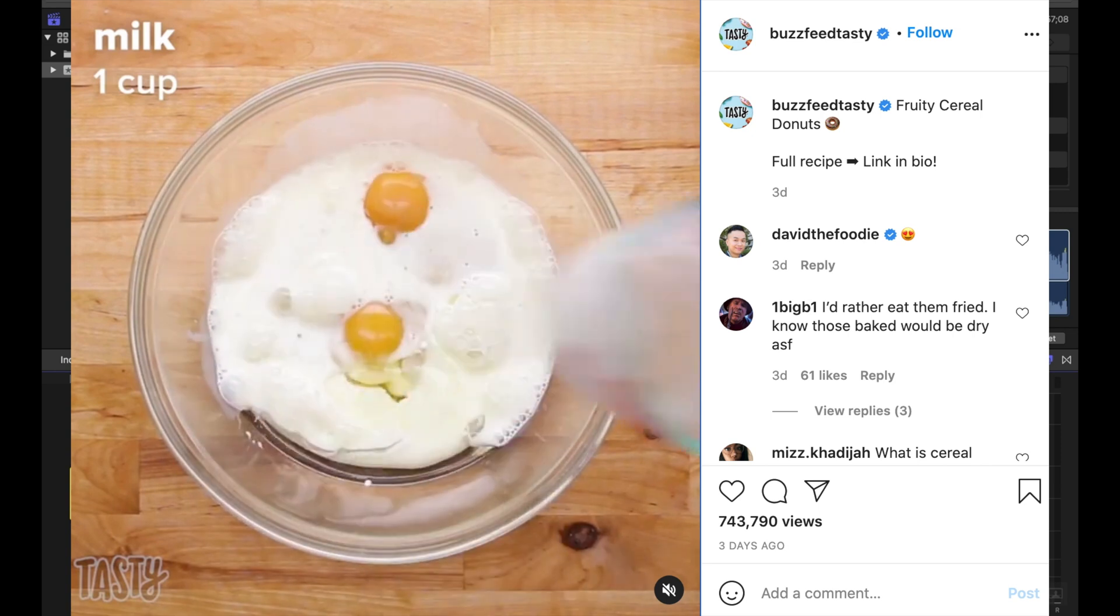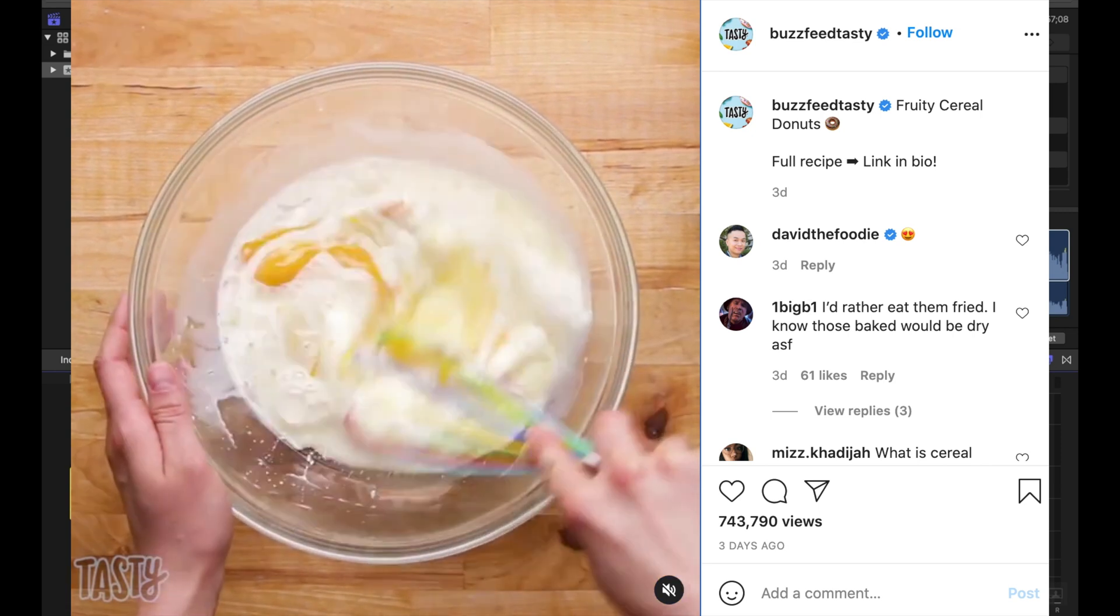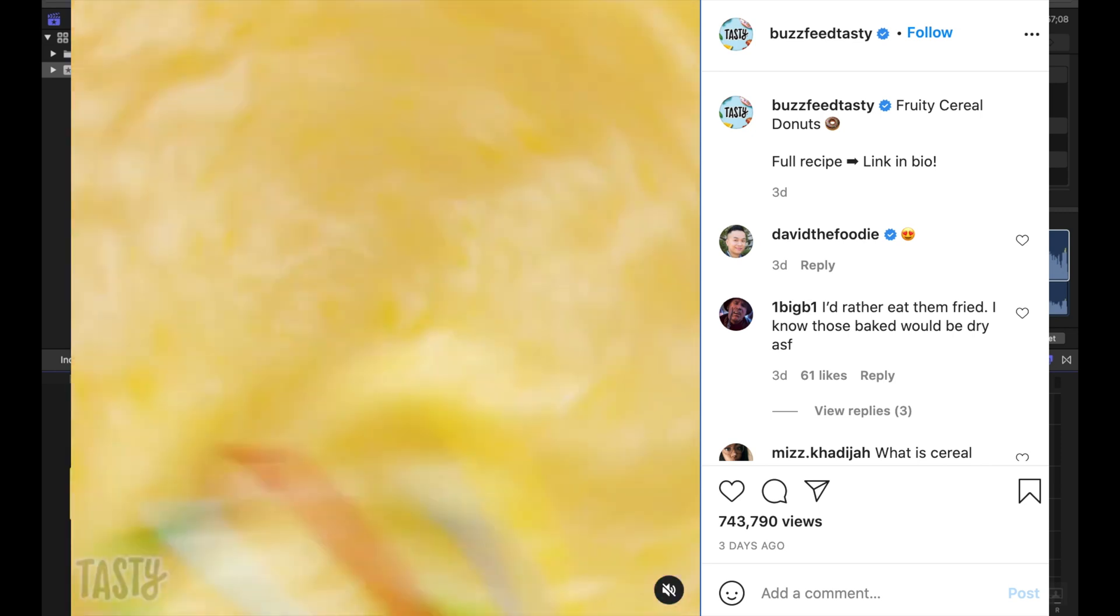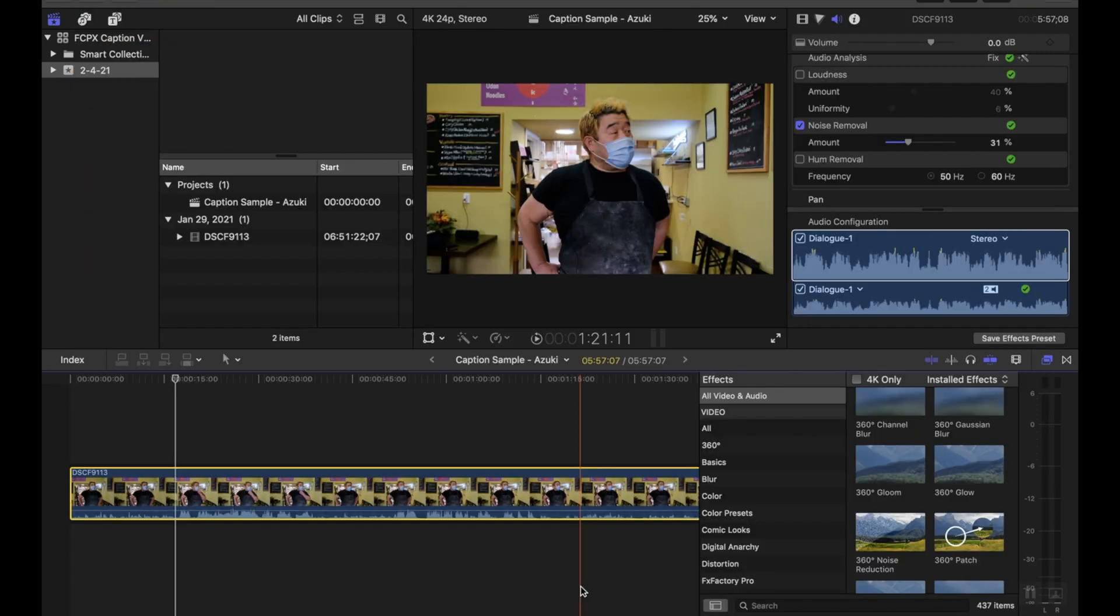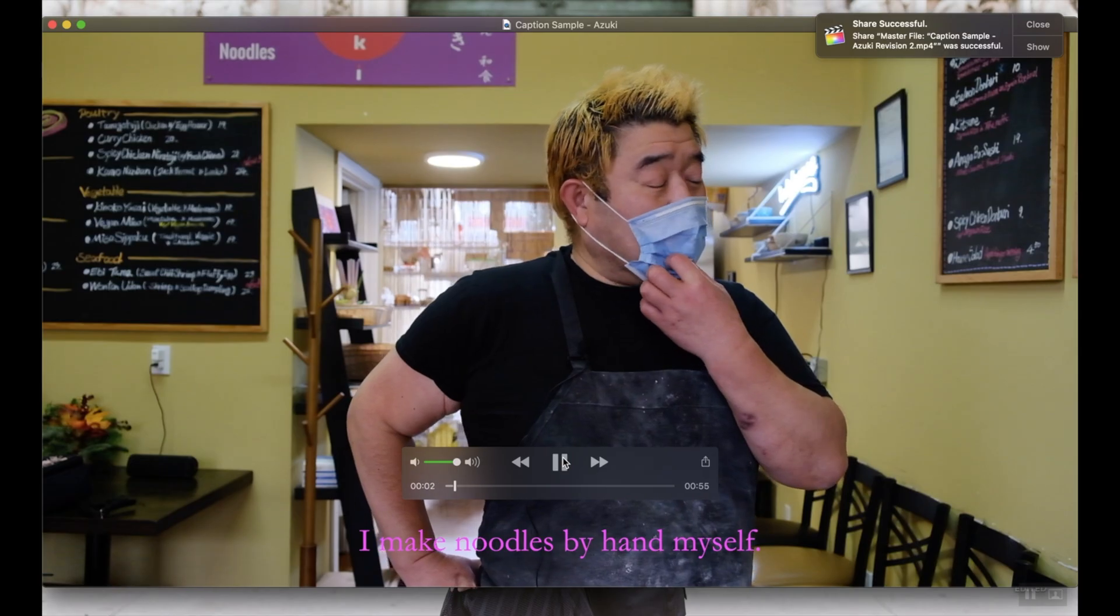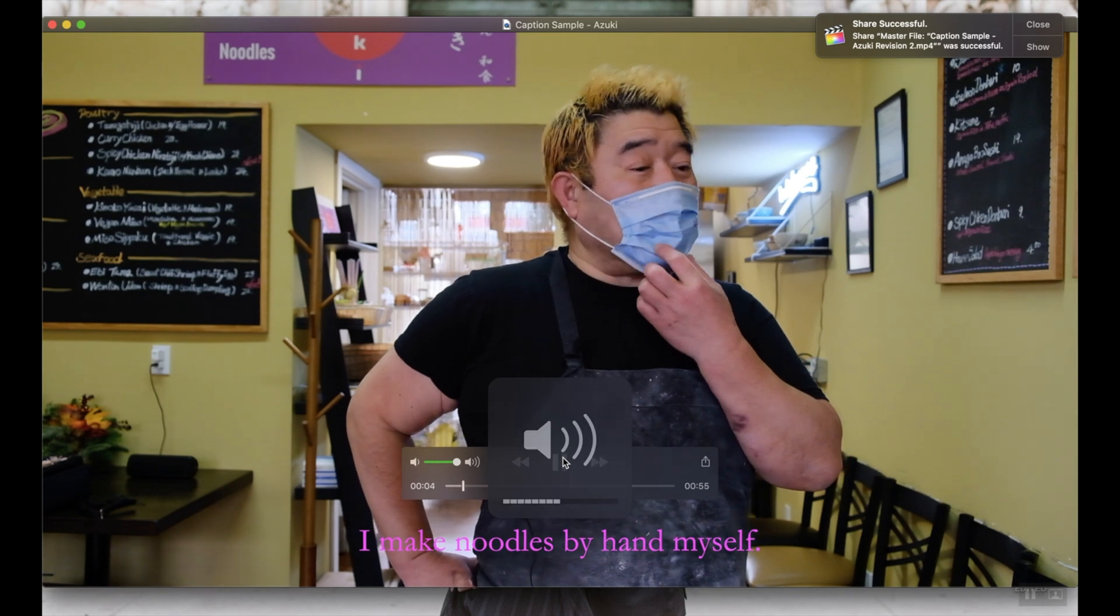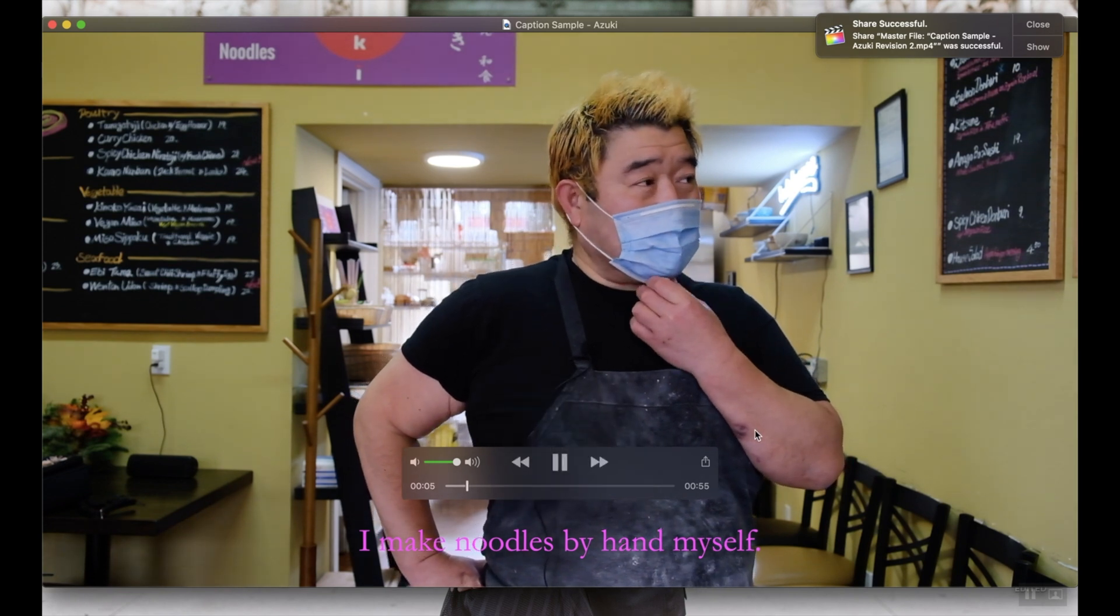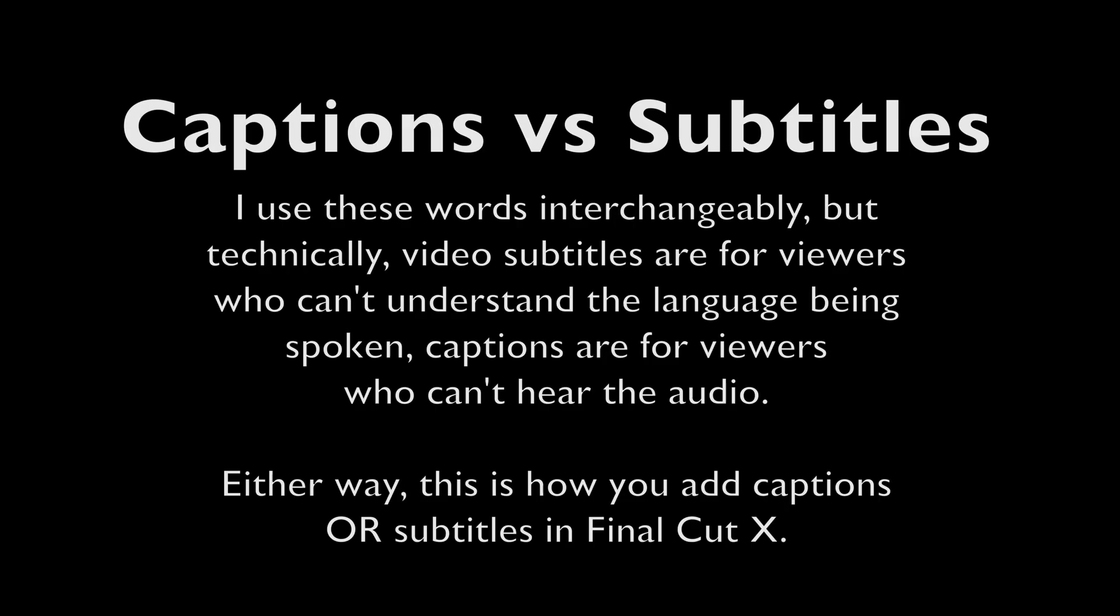There are certain platforms like Instagram and TikTok that don't allow you to add your own captions as a separate file, so therefore you have to burn in your captions. So I'm going to show you how to do that and also how to style your captions to change the font size and the colors, because that is strangely very difficult to do in Final Cut.